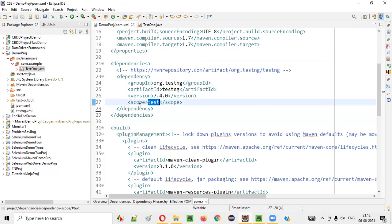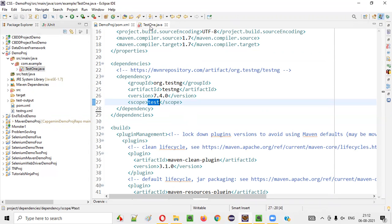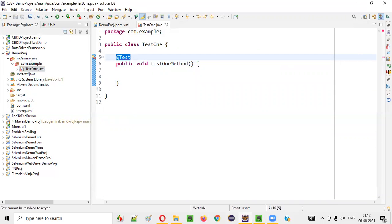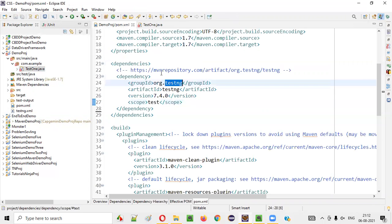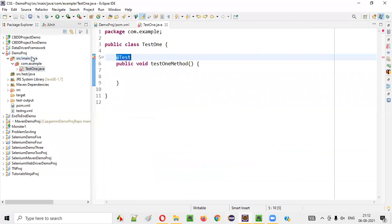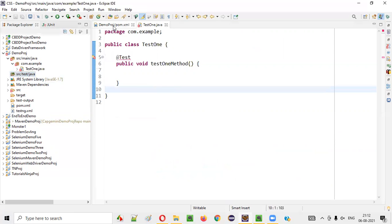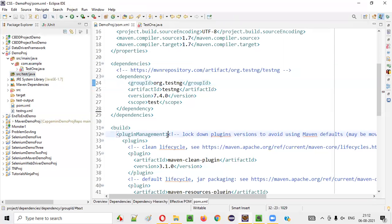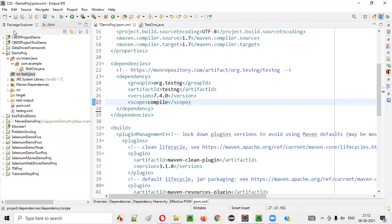The reason is: if you go to the pom.xml file, the scope is set to test. You cannot use the @Test annotation that belongs to TestNG under SRC main Java — only under SRC test Java. But still, if you want to use it, you have to change this scope from test to compile. And save it.